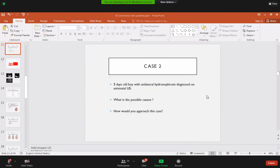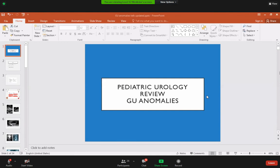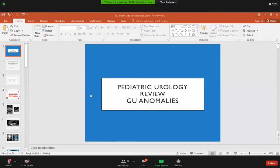That covers the congenital anomalies of the genitourinary system. The session will next move on to renal colic. Any questions before proceeding?